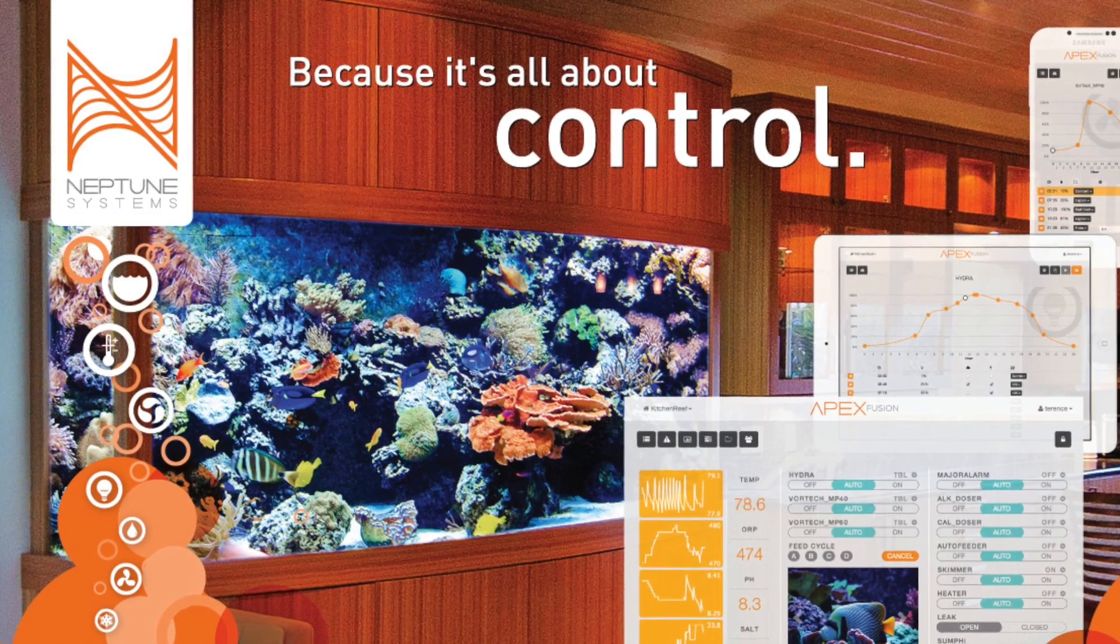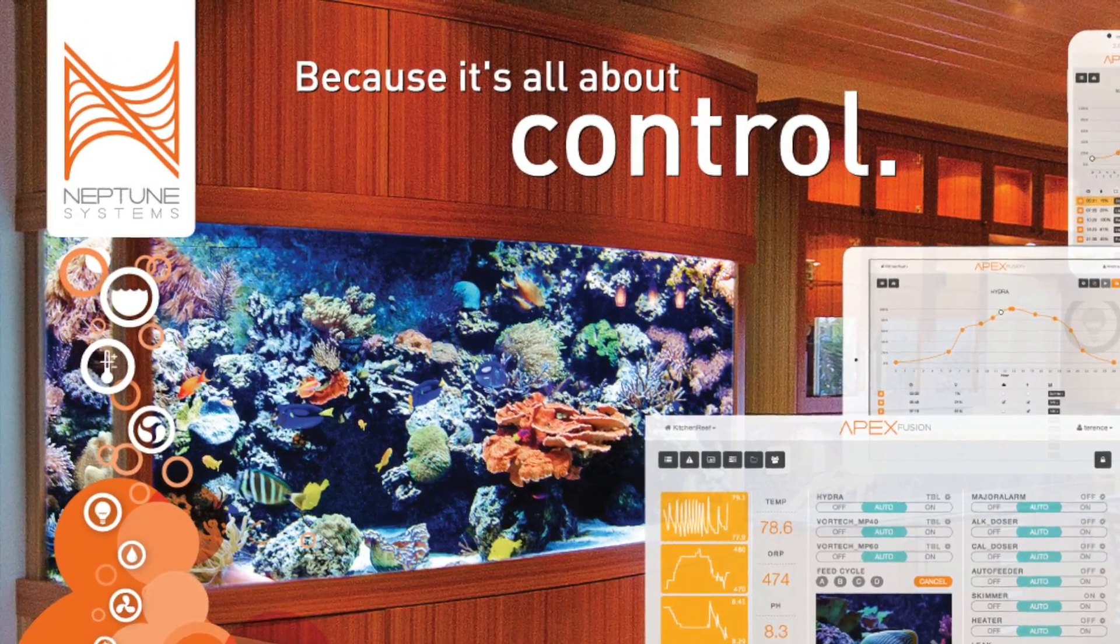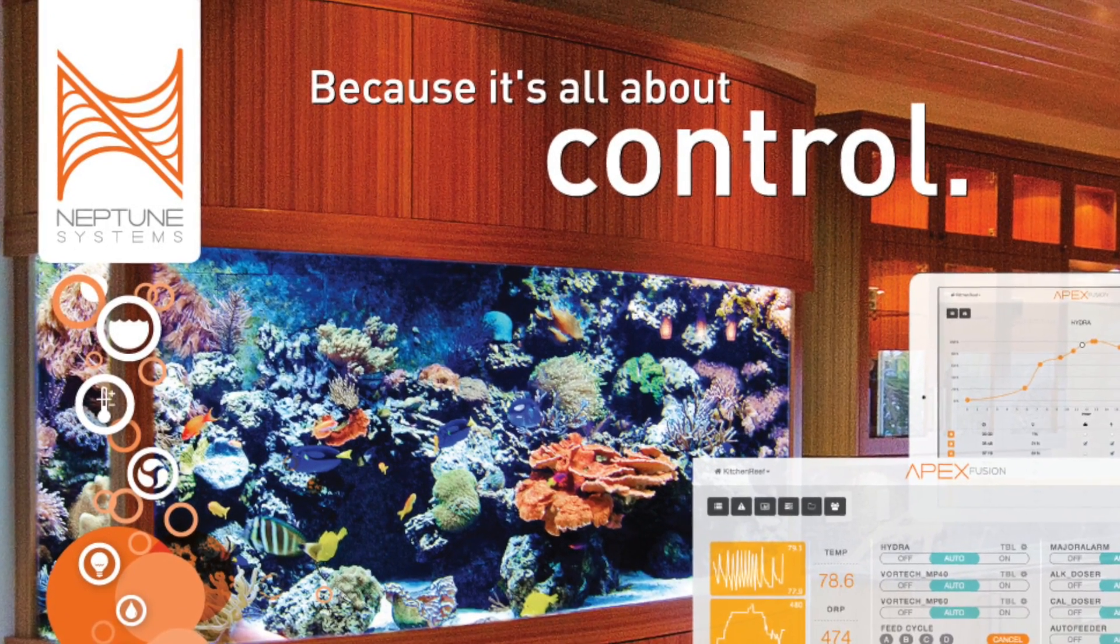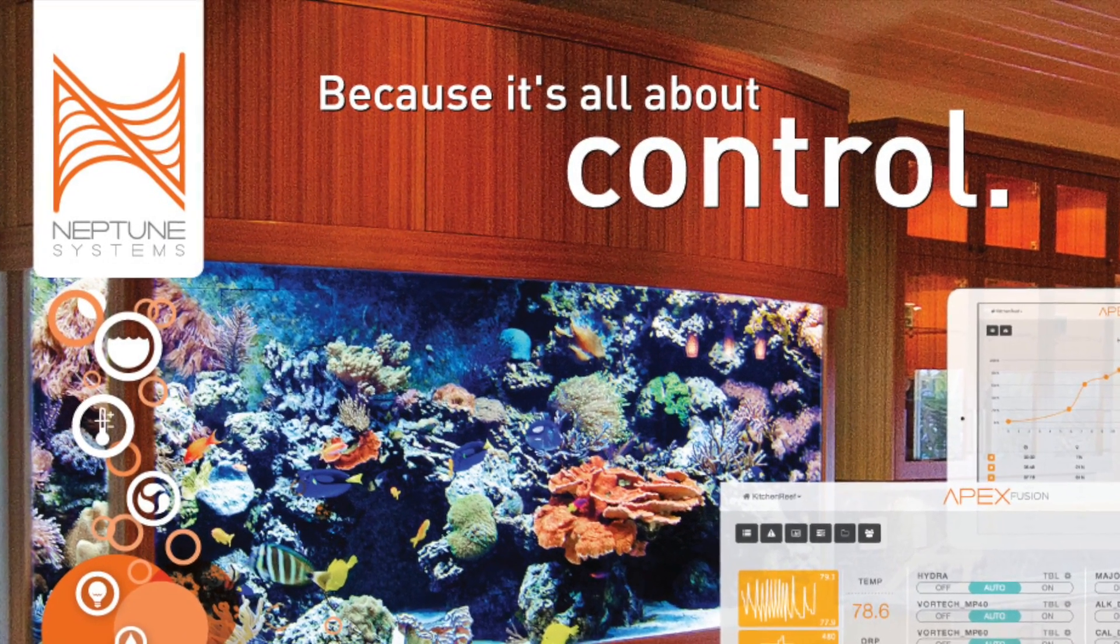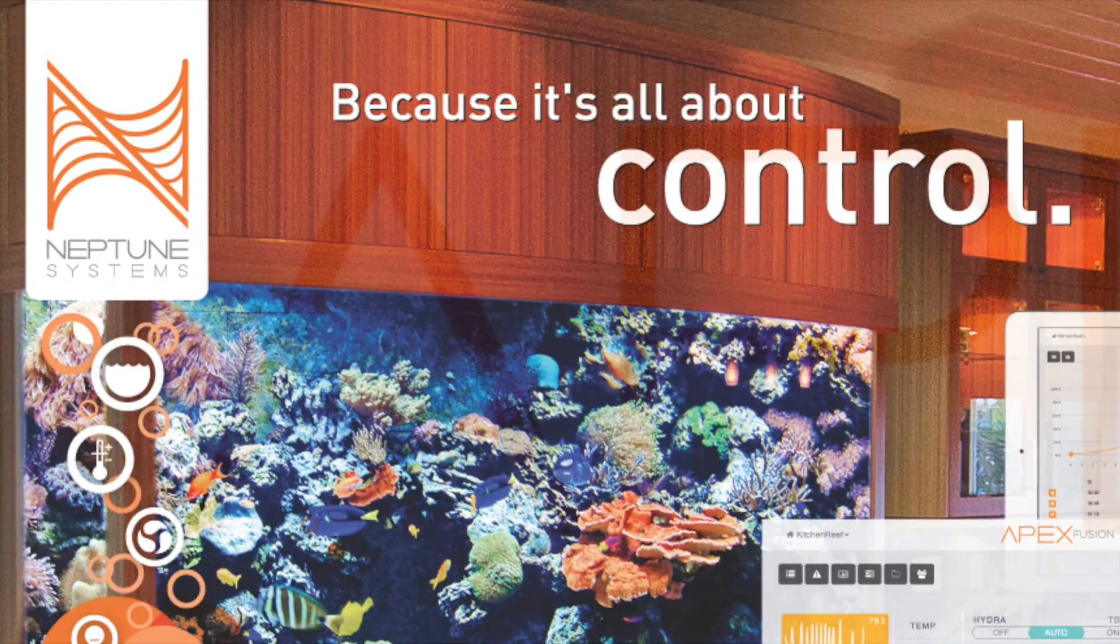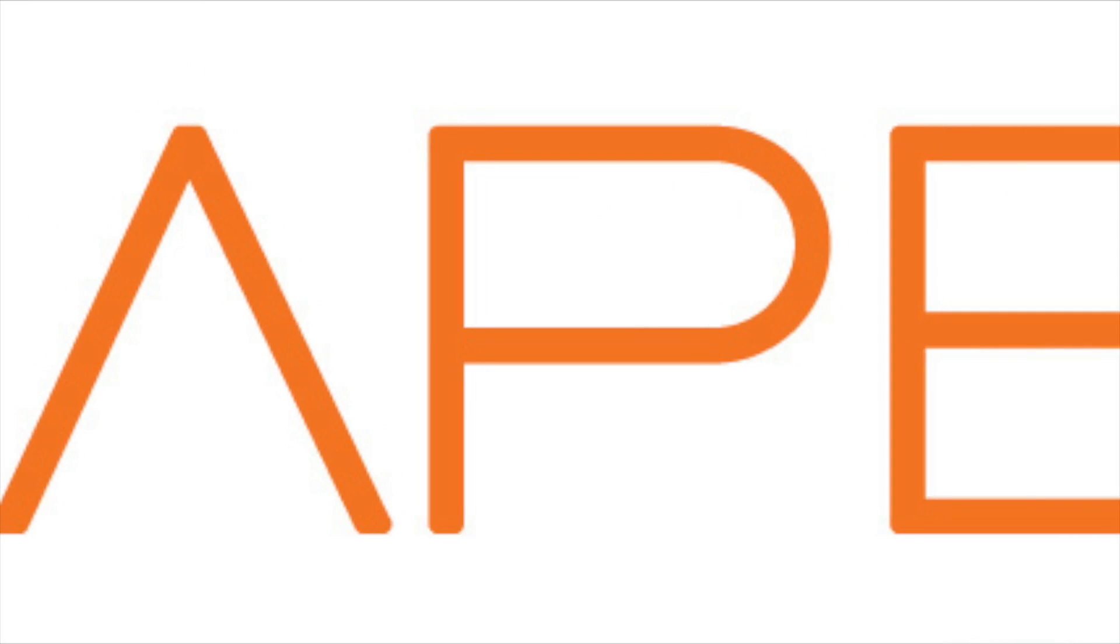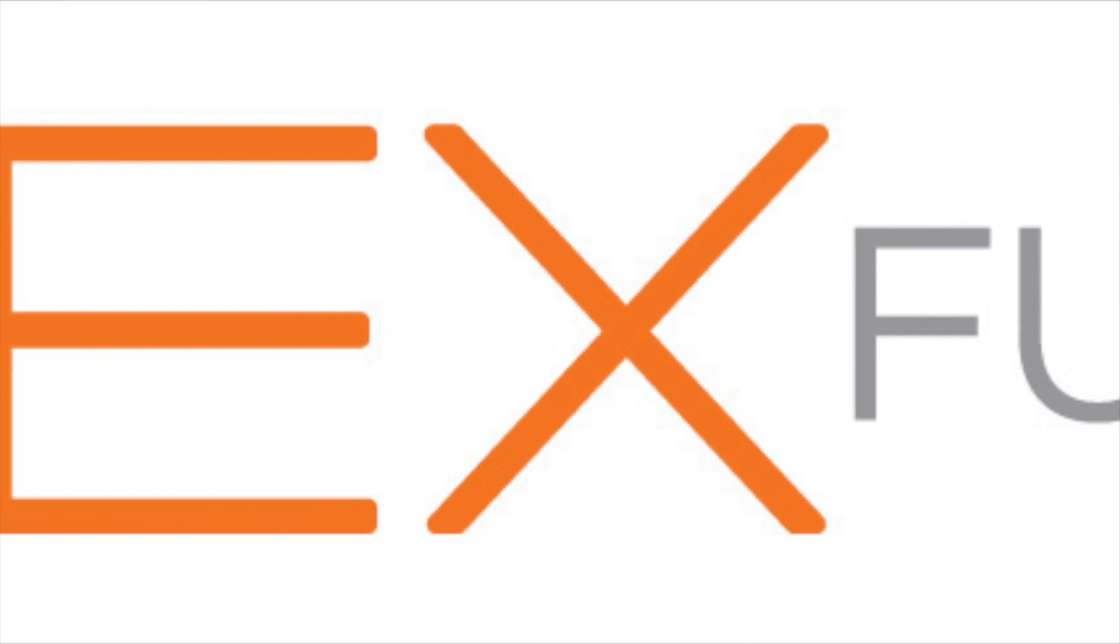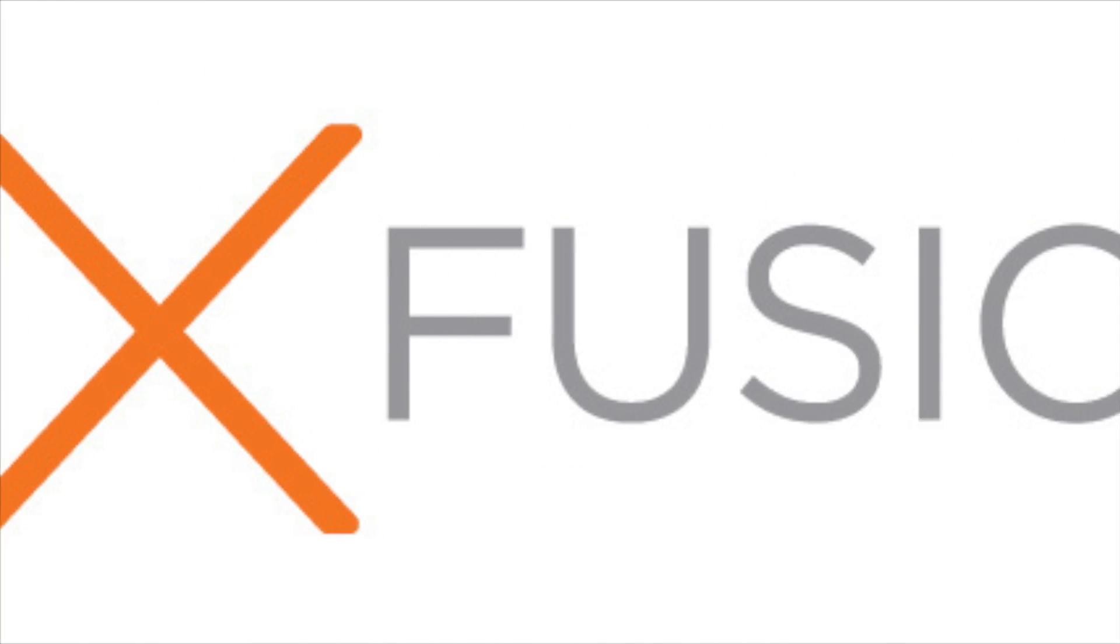Hello and welcome to the first of a series of videos showing you the power and ease of using Apex Fusion, the new interface for your Apex Aqua controller.